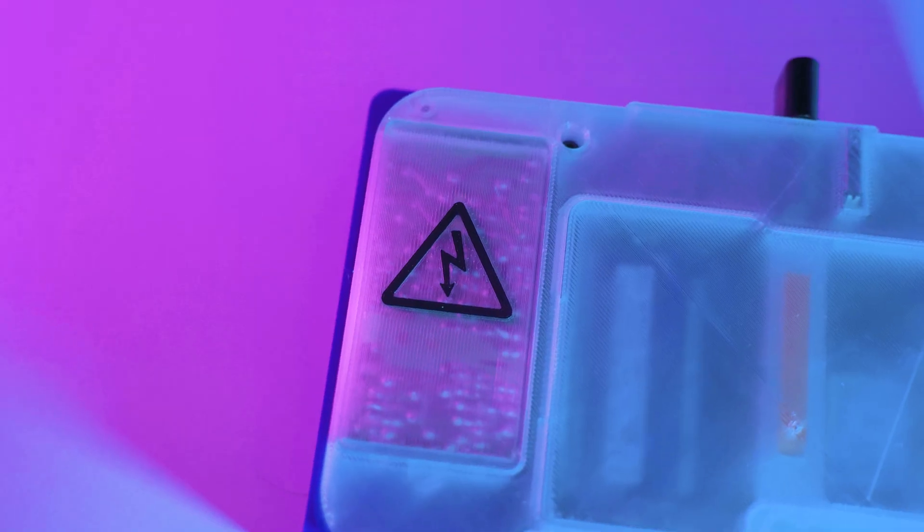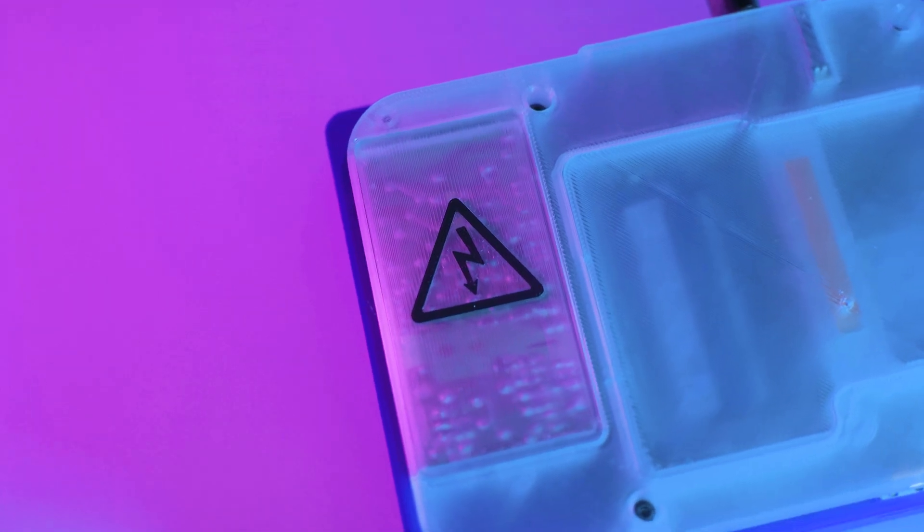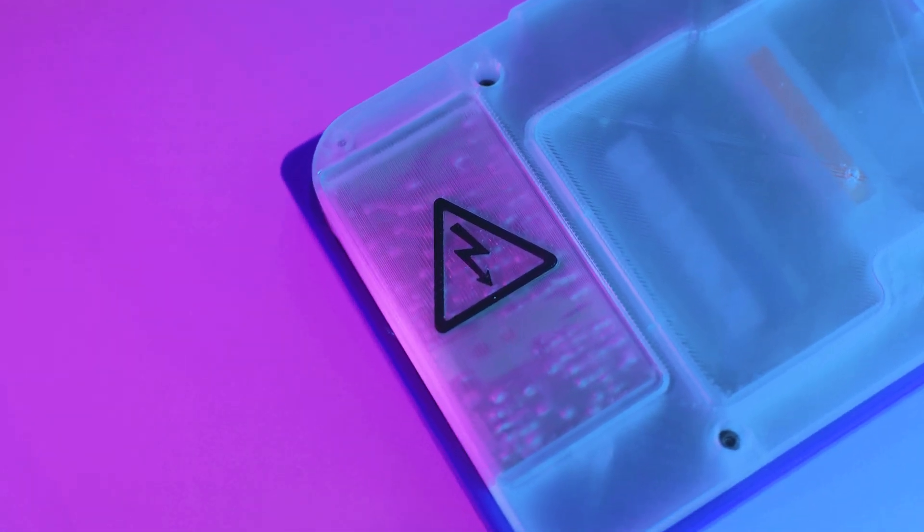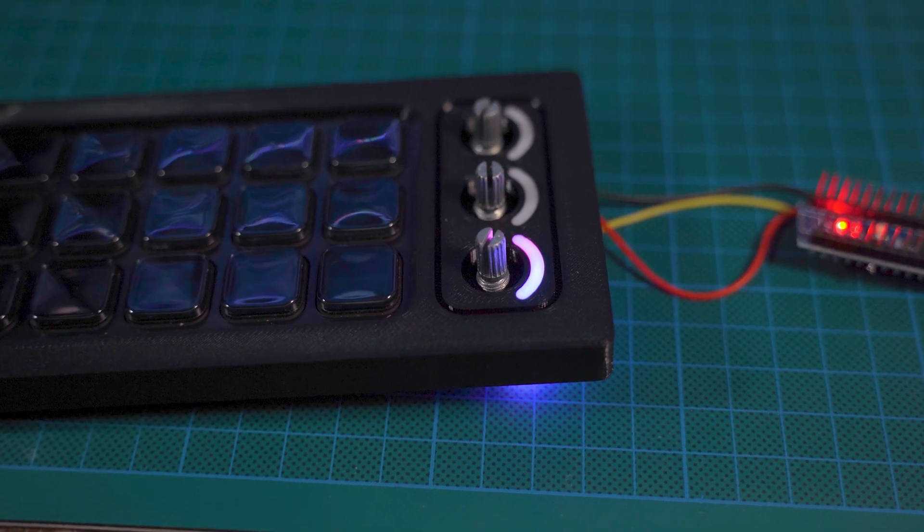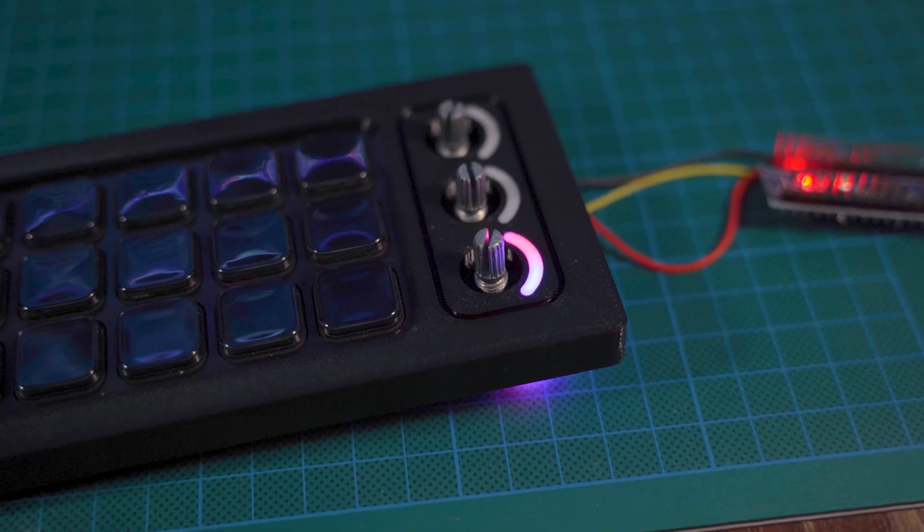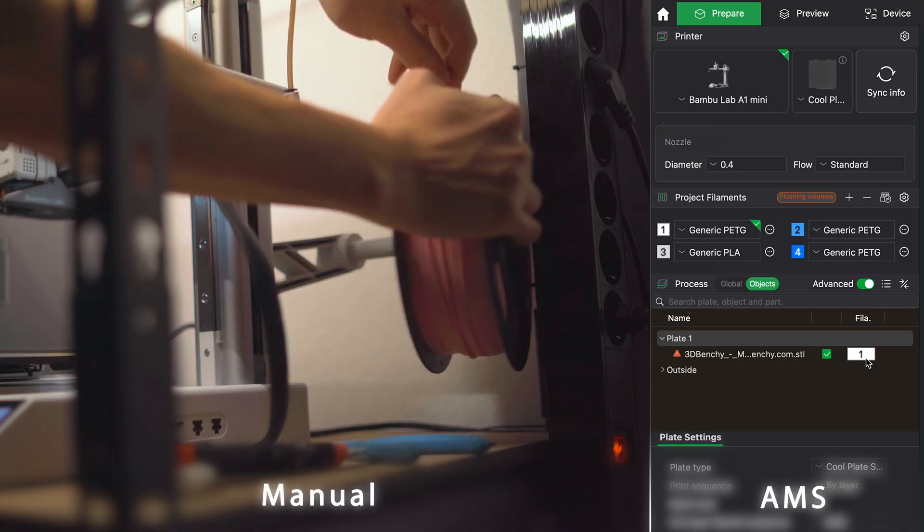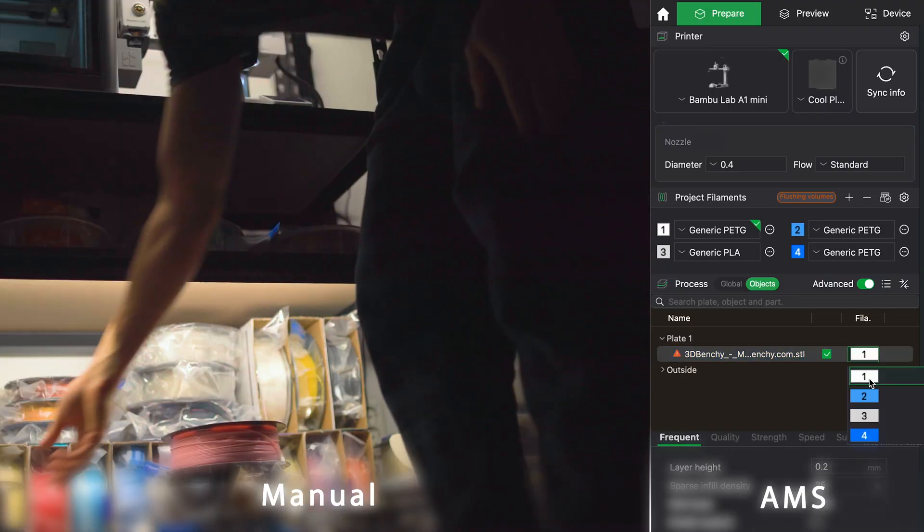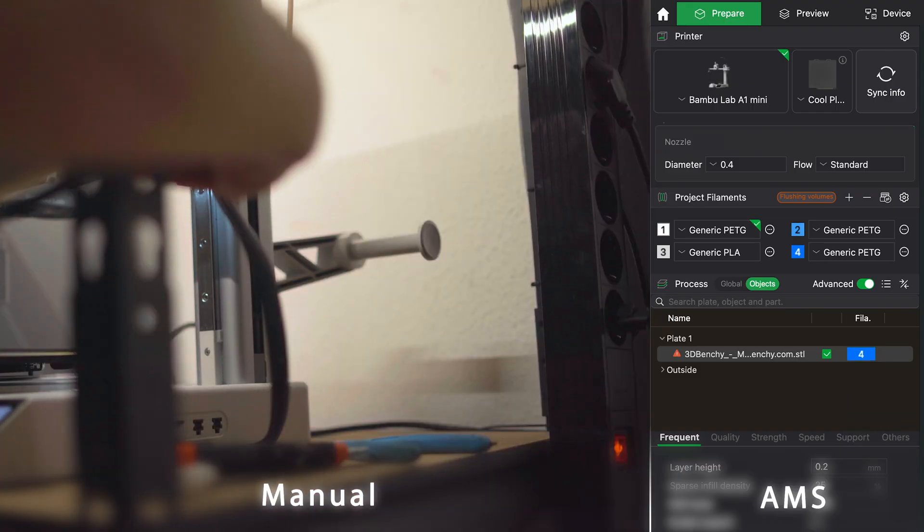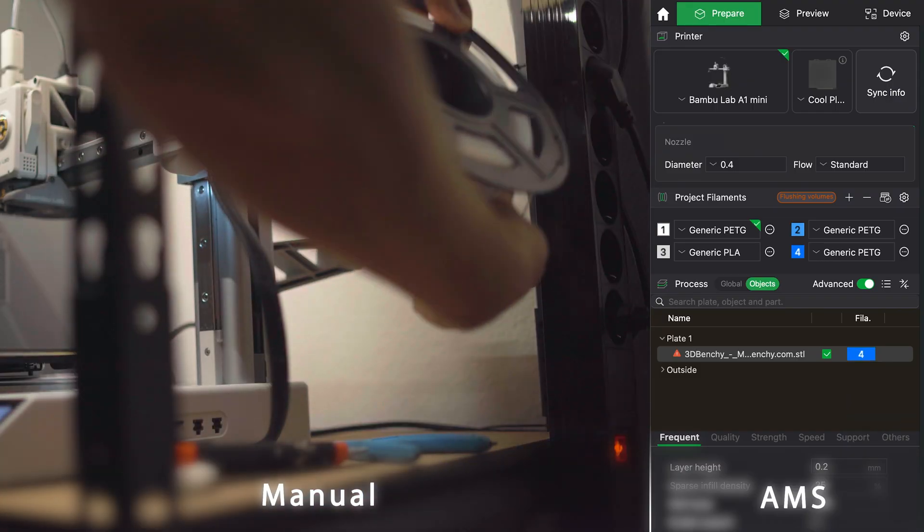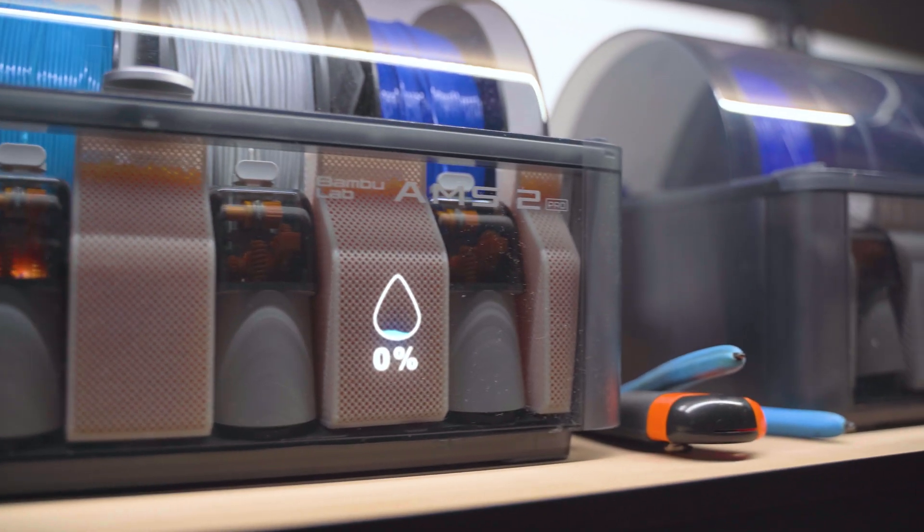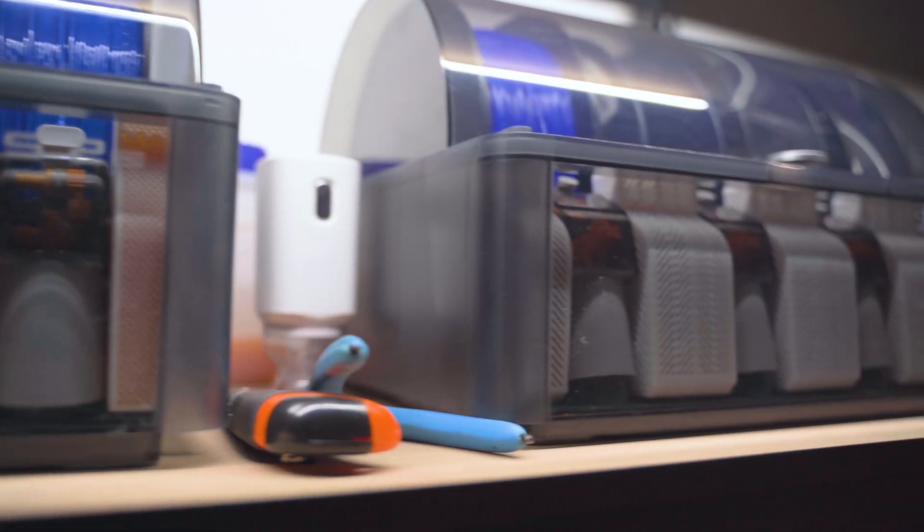Personally, I'm not a huge fan of printing full multicolor models. I mostly use the AMS to embed text into parts or add a light diffusion window for indicators. But the main benefit for me is simple: I can pick any filament without walking up to the printer and swapping spools. Plus, the AMS keeps filament dry, which is extremely important for most materials.